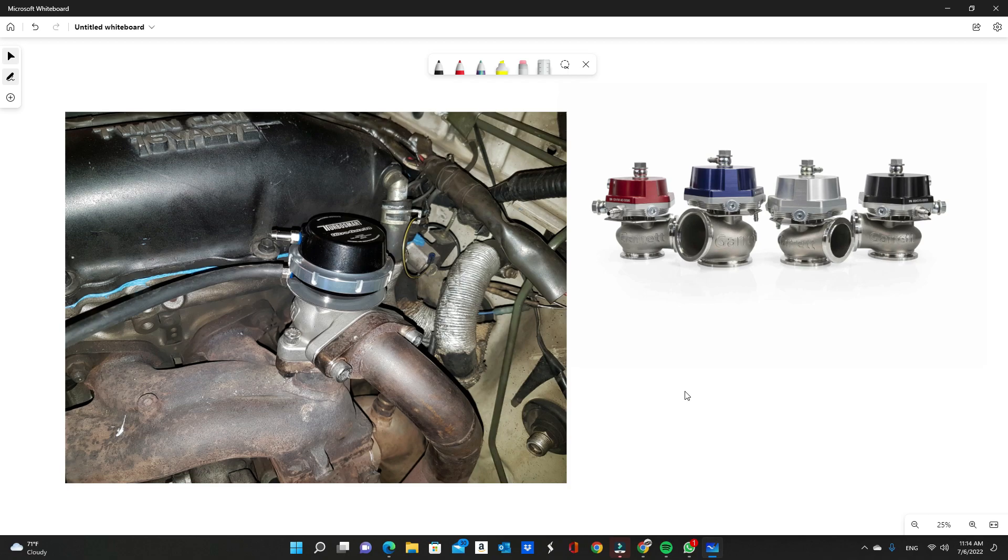Wastegate makes a huge difference when it comes to turbocharging your car. It's not only for regulating boost, but it's to make sure that it reduces the amount of back pressure you have and also allows your turbo to be at its full potential instead of its partial potential because of the back pressure an internal wastegate causes.